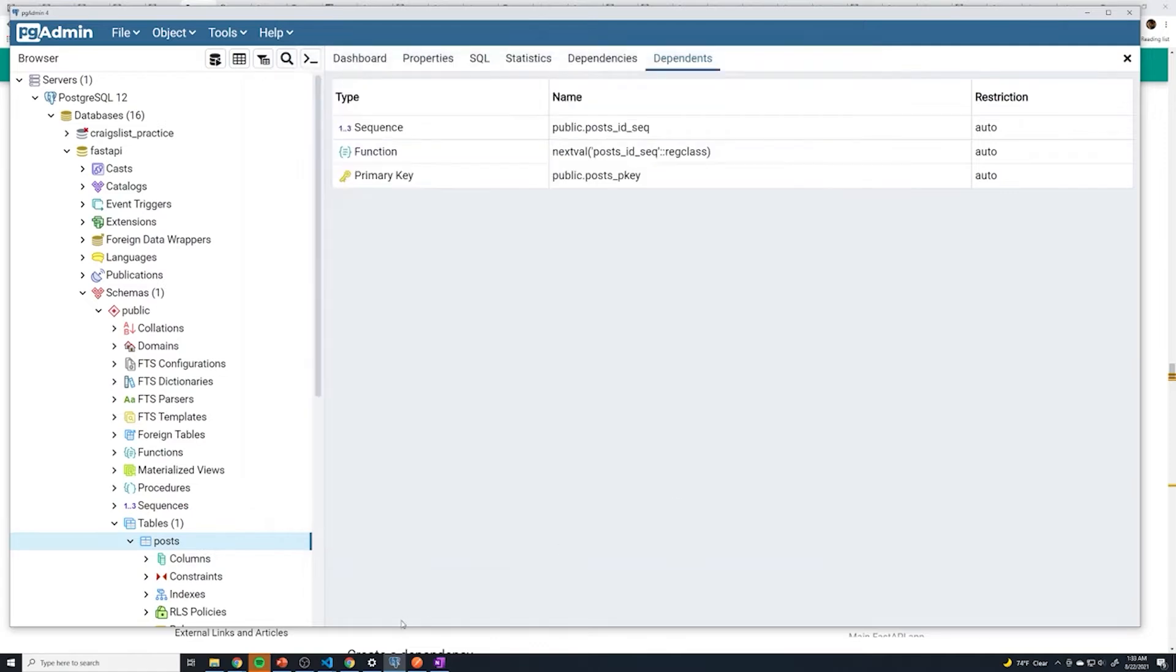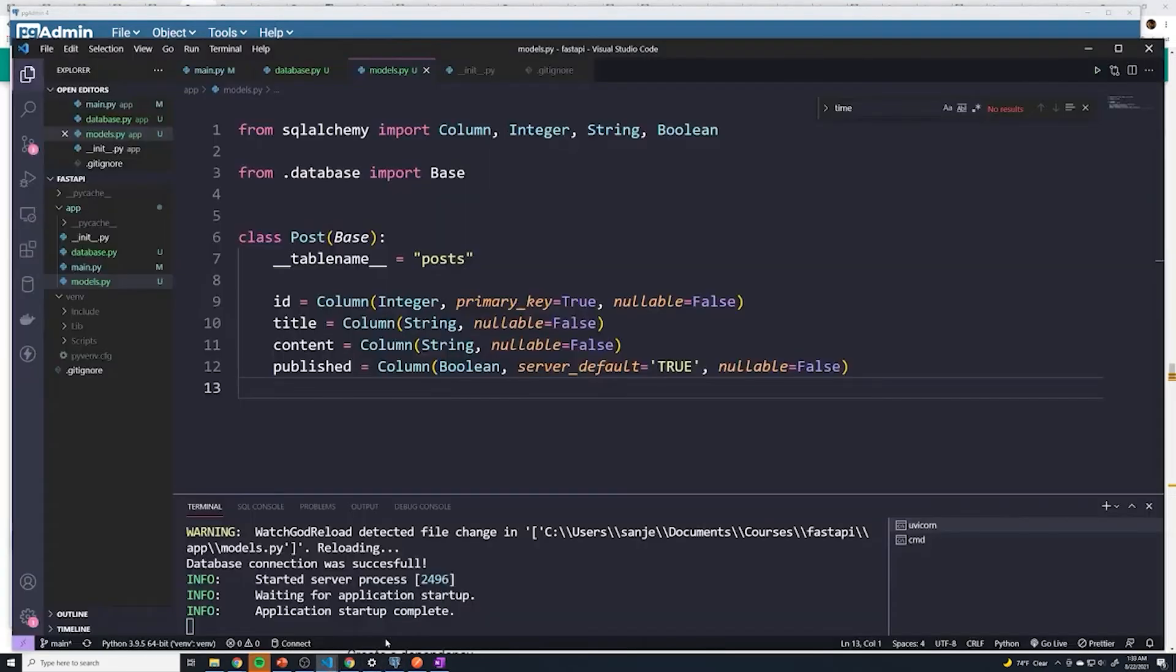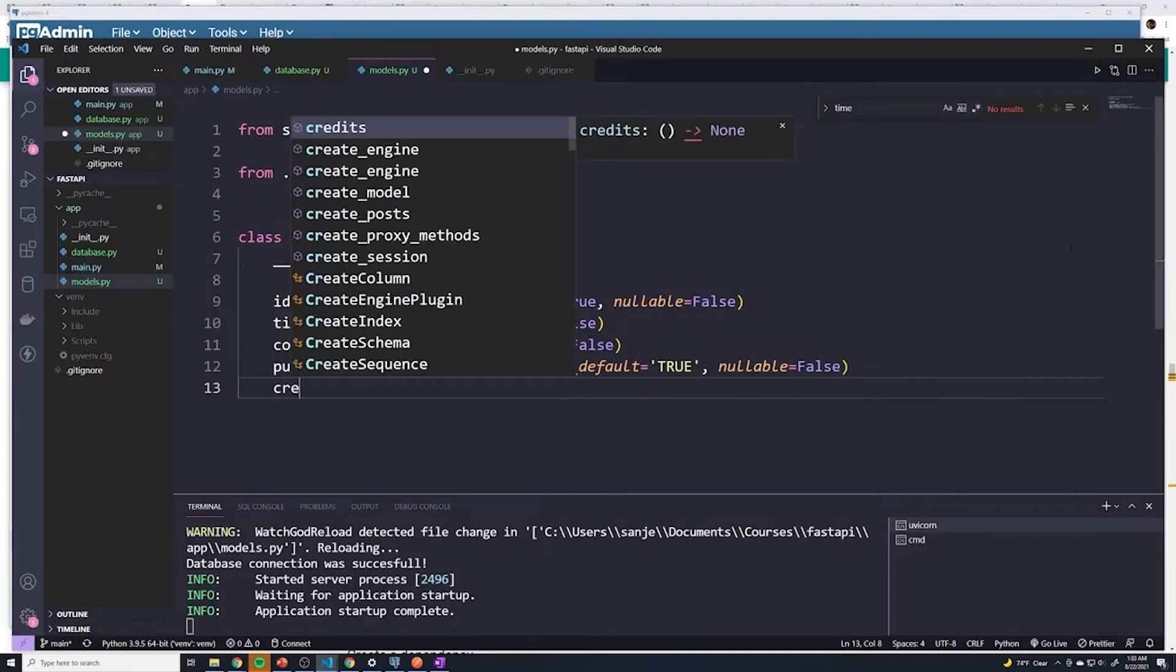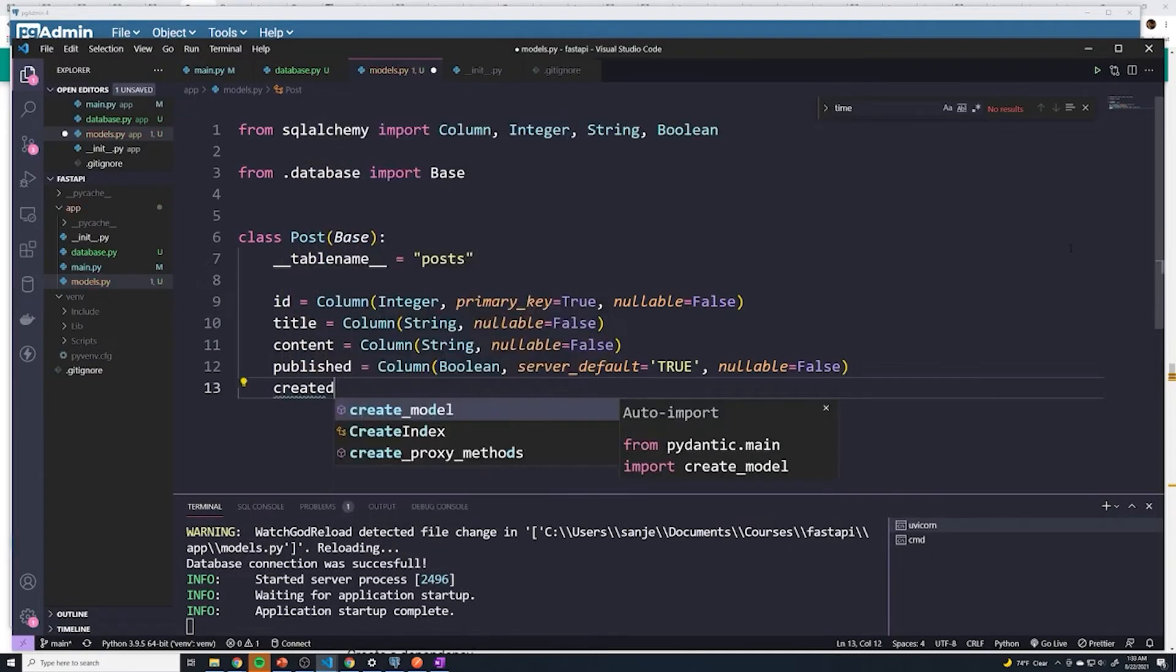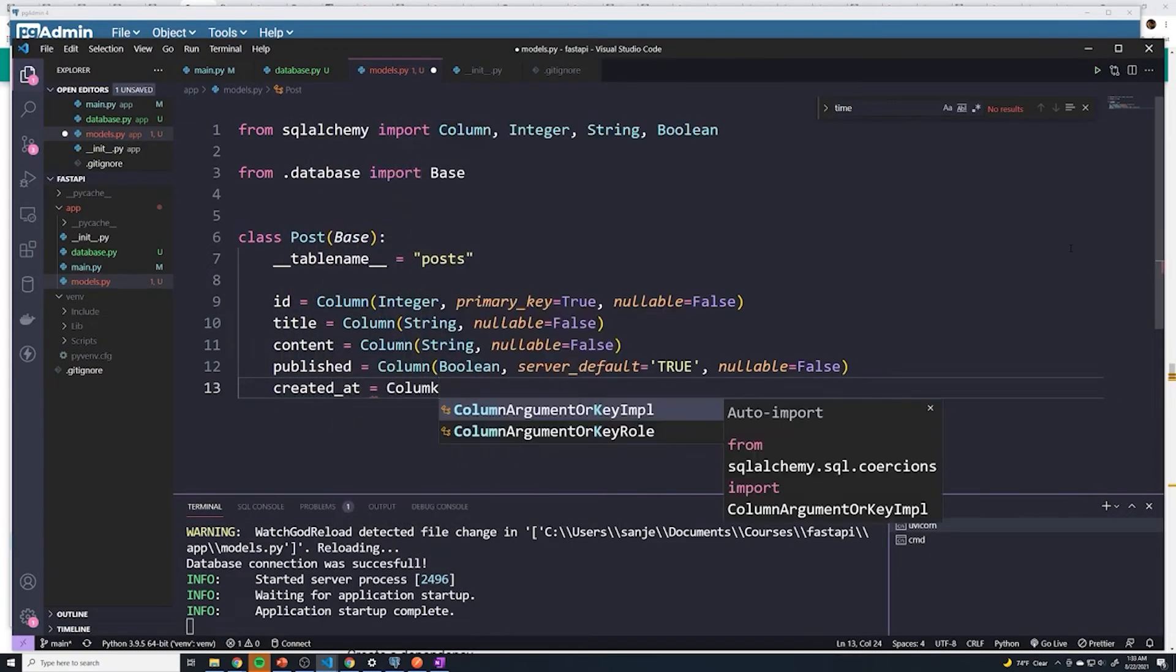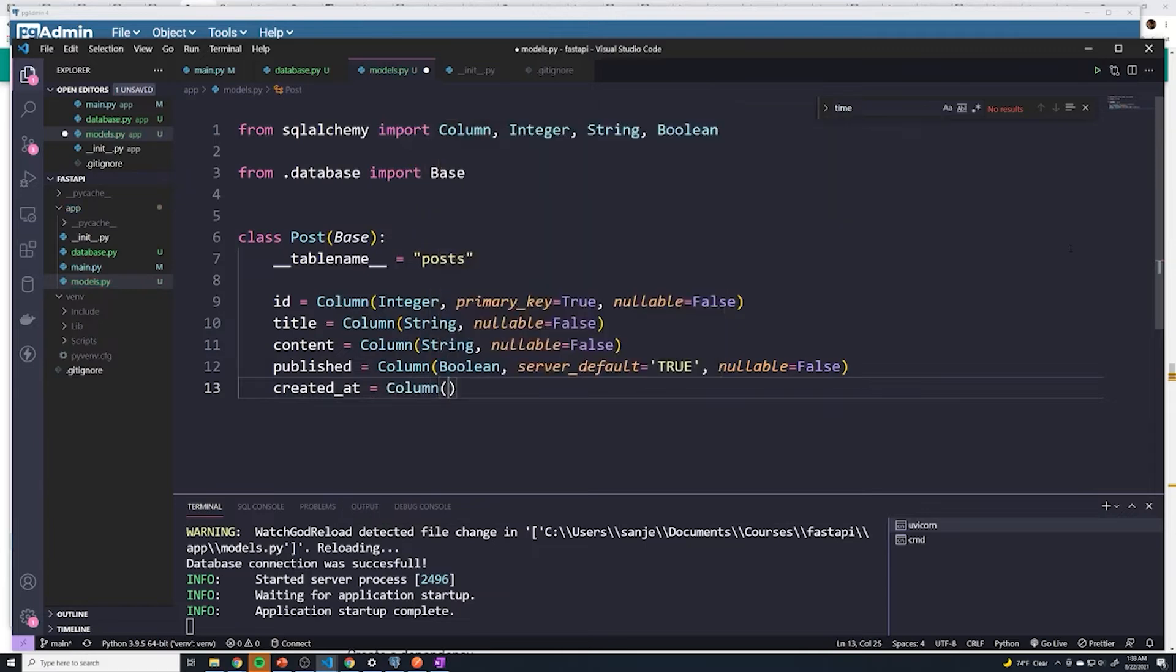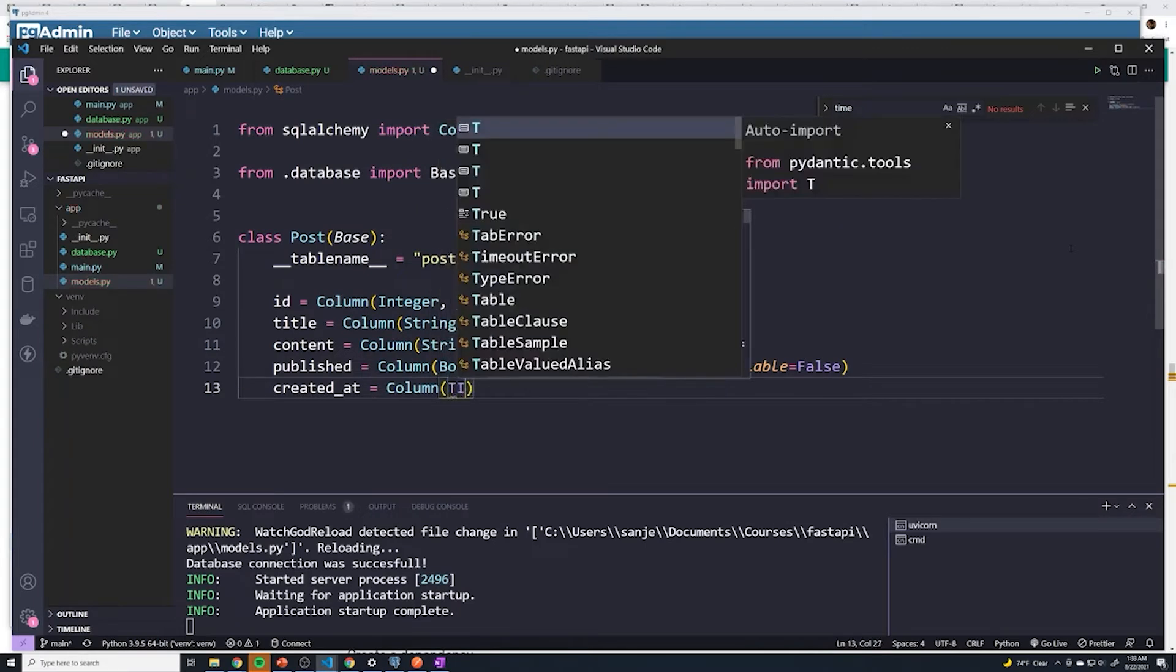Now, the second thing I want to do is I want to add our timestamp column, because that's very important, we need to know when a post was created. So let's create a field called created_at column. Now, what's the column type going to be? Well, we're going to use a column type of timestamp. So type in timestamp, we can let VS code automatically import it.